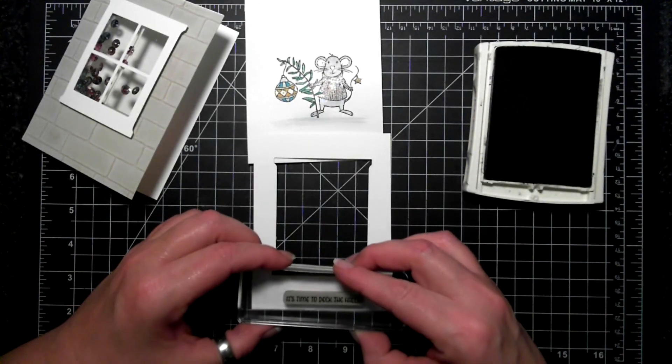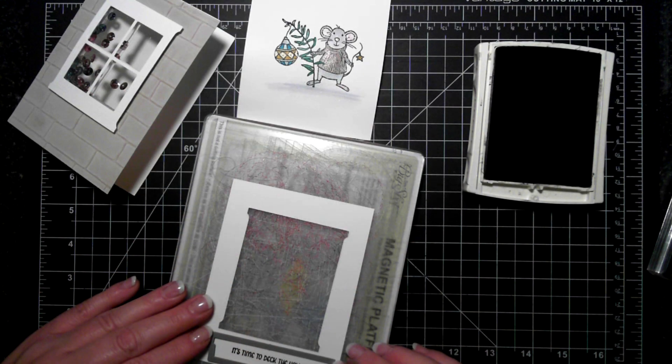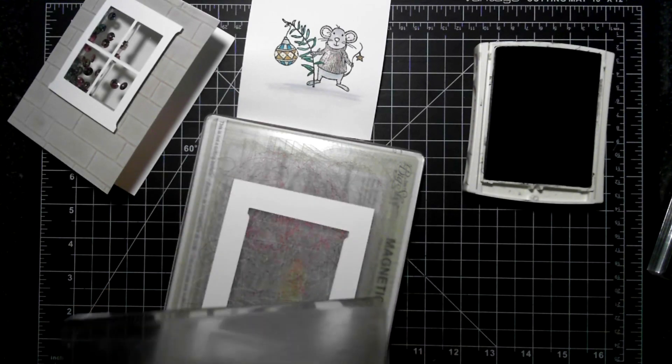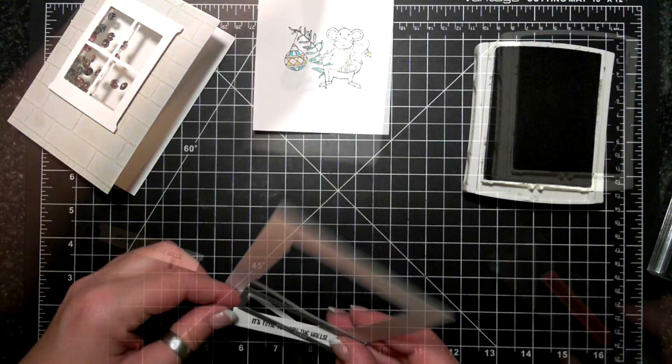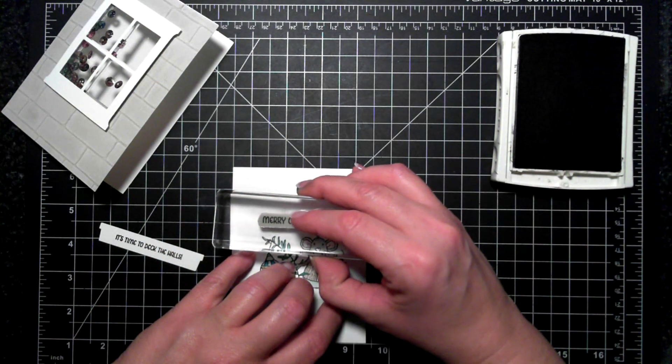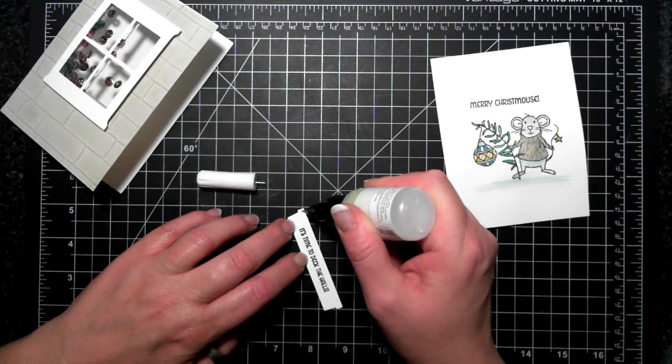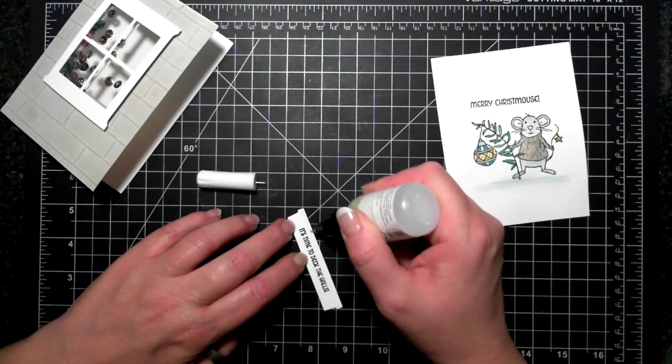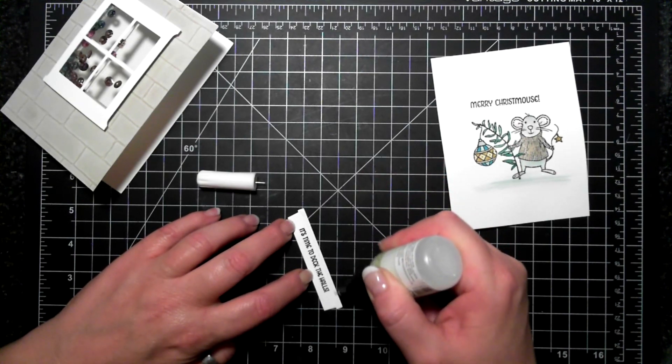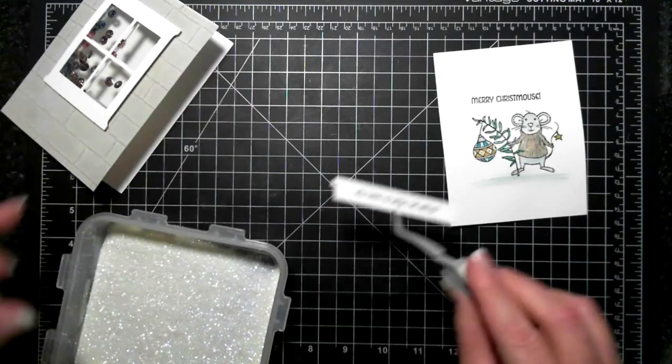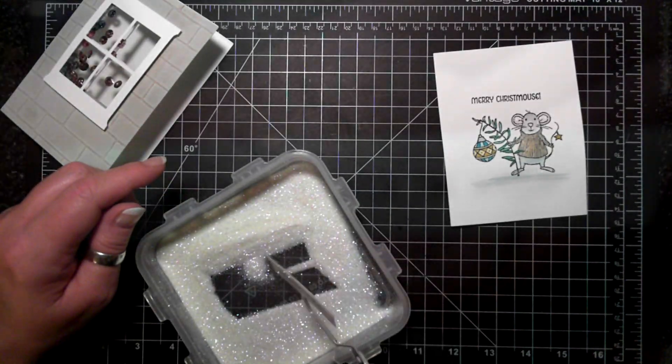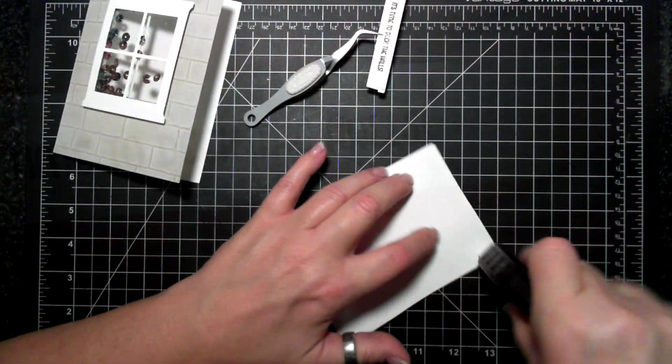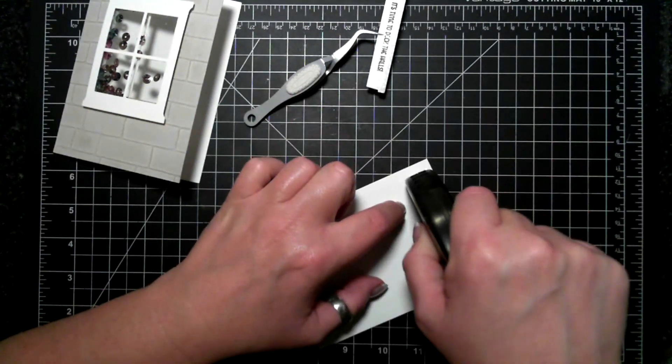So now I have the greeting in the front and it says it's time to deck the halls. Running that through the big shot with the shelf thing for the window, and now I'm taking my fine tip glue pen and I'm sort of creating little icicles on that shelf. You can see here this is what it looks like and I put that off to the side.